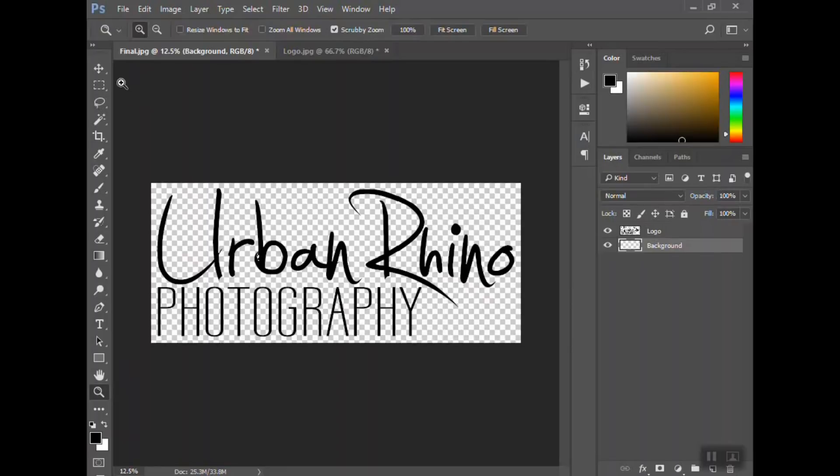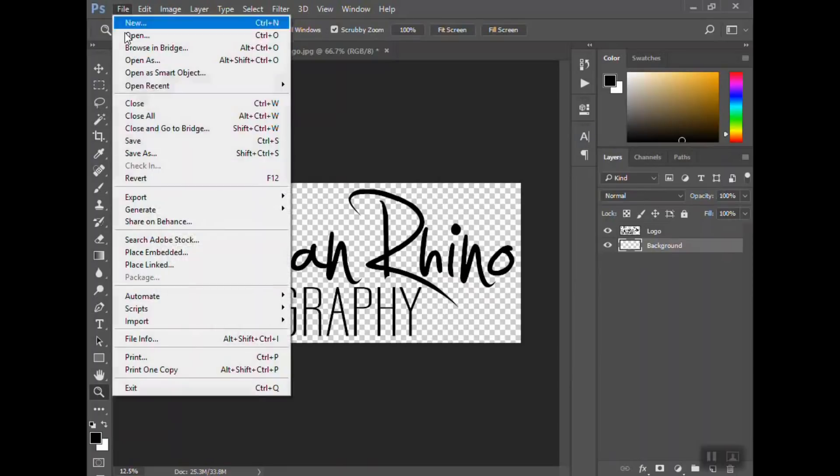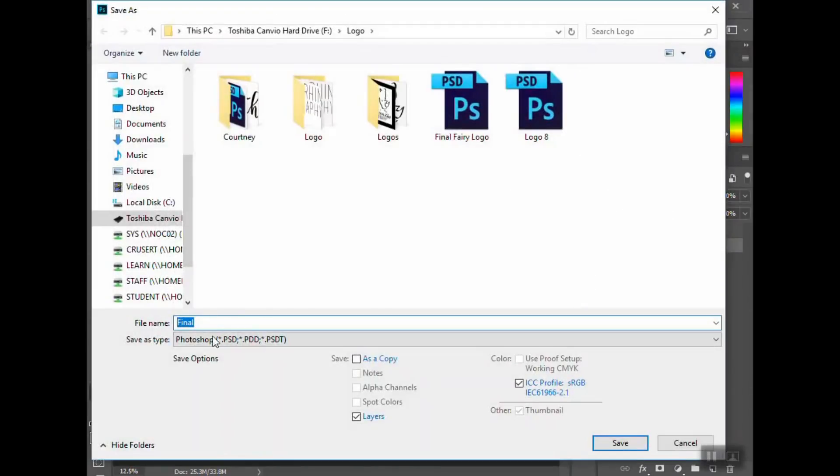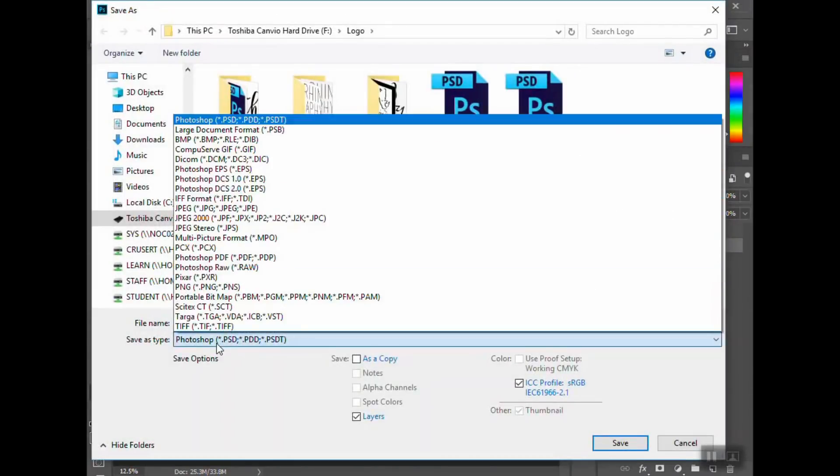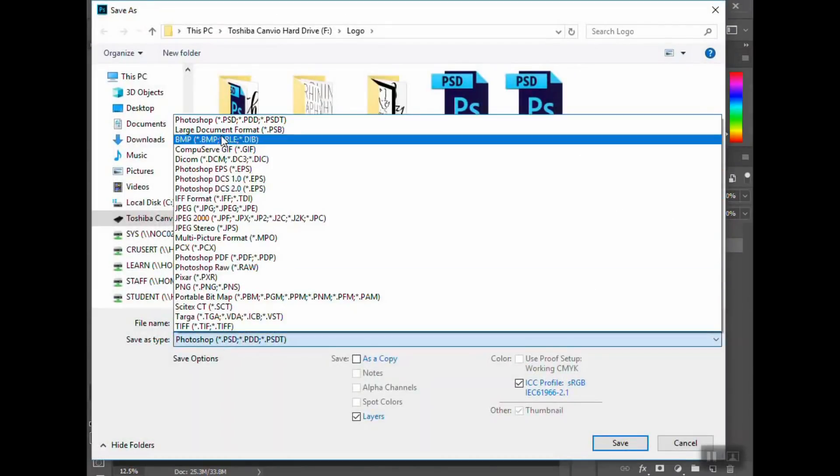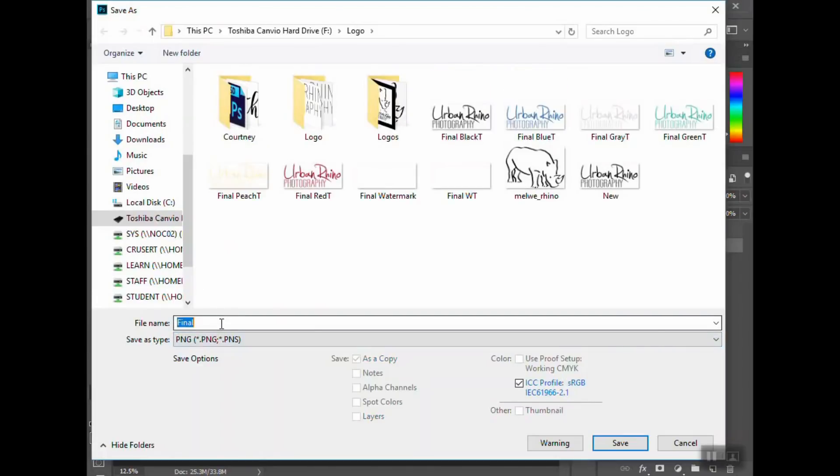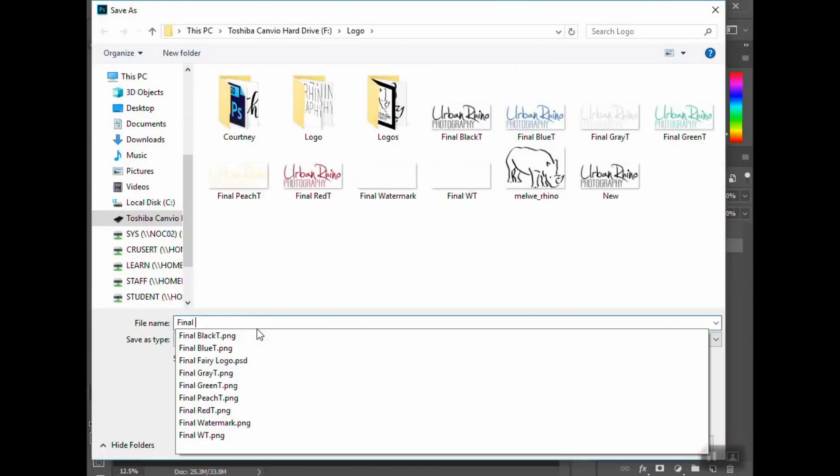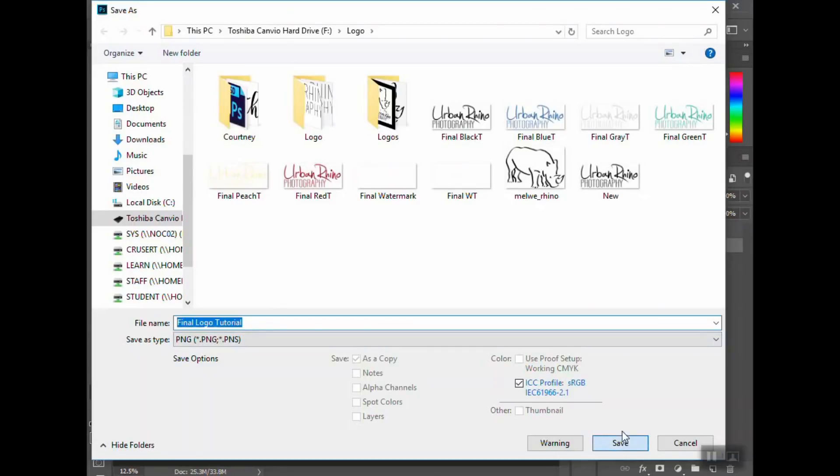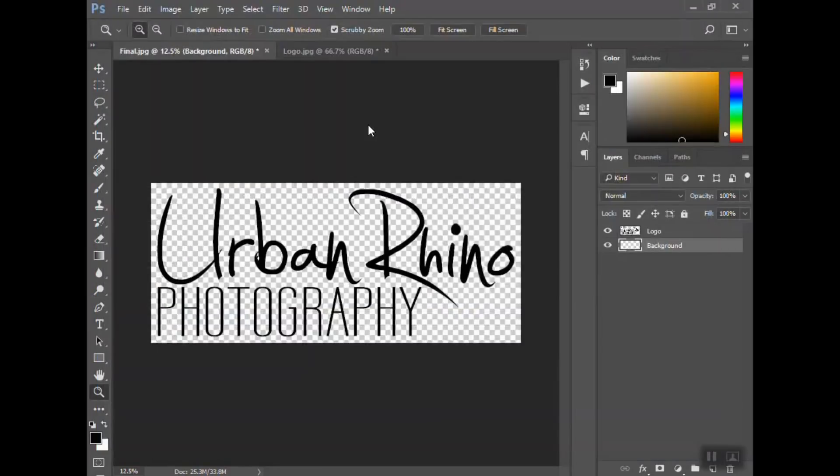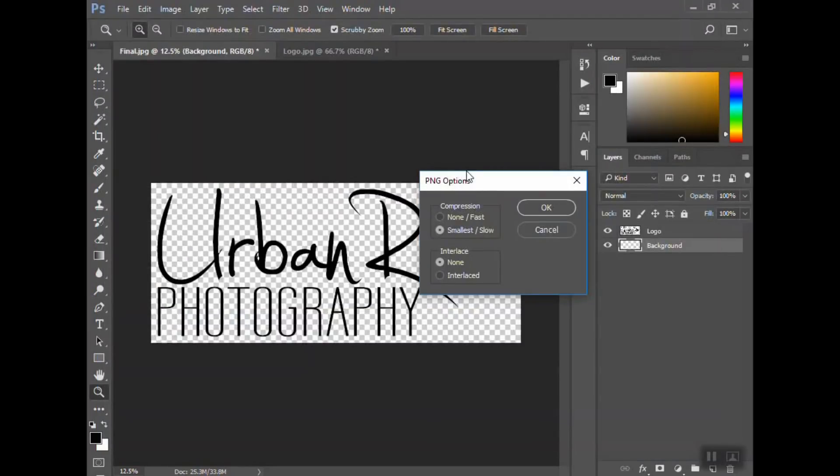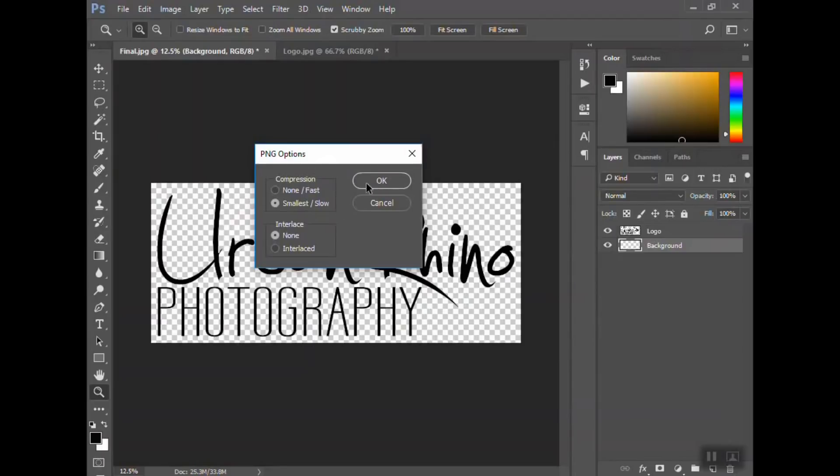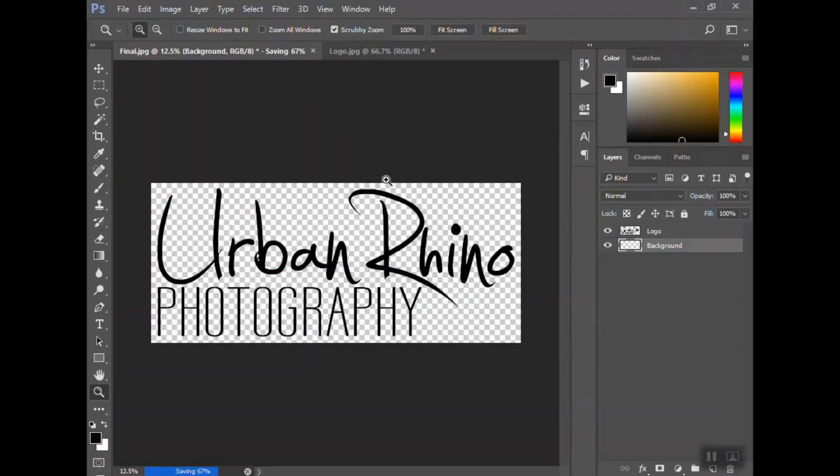So I'm going to go to File, Save As. You're going to see here PNG—final logo tutorial. Make sure PNG is selected, hit save. You're going to have this little box pop up—just keep it by default what's selected, hit OK, and now you will have your transparent logo.